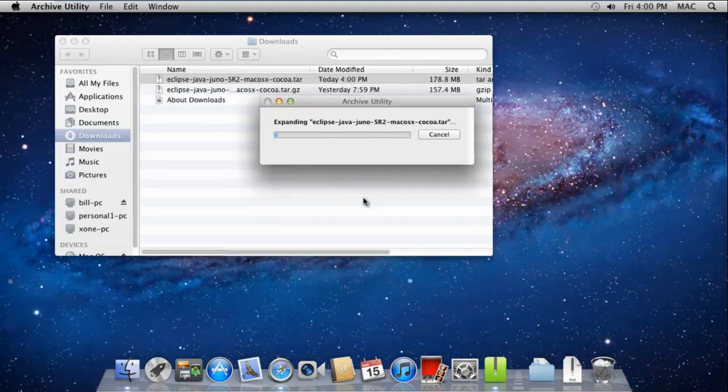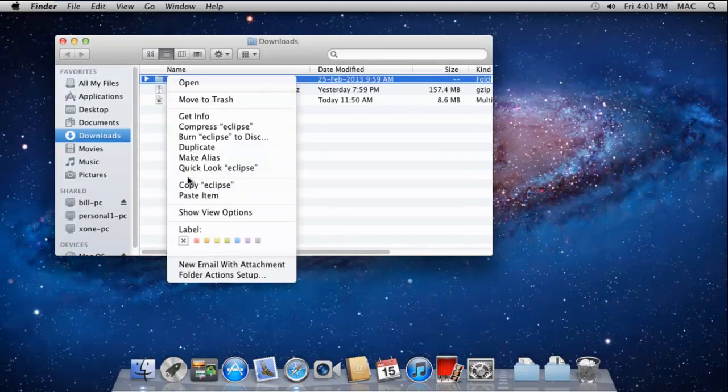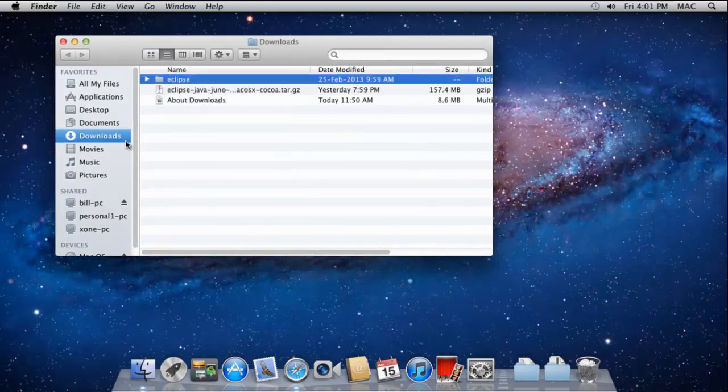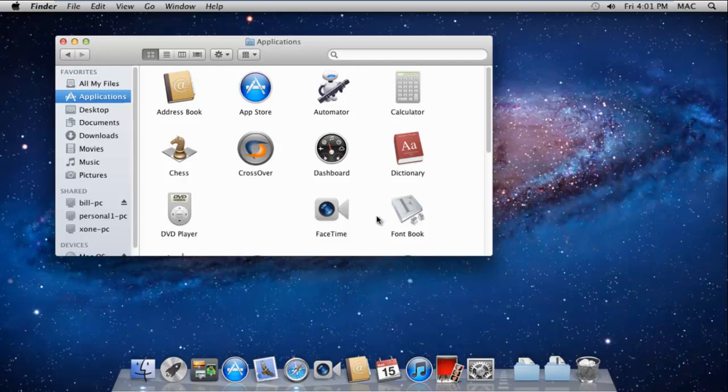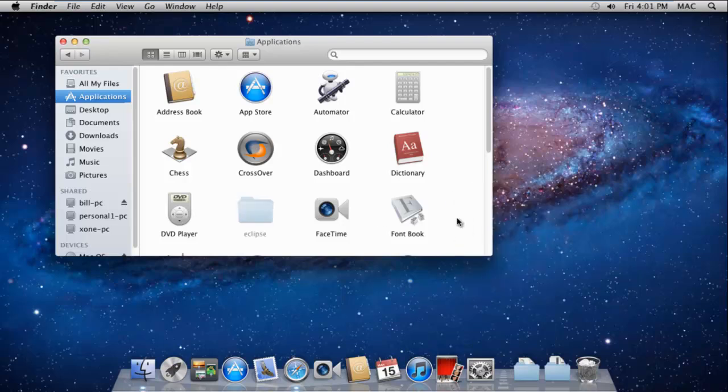Now you will see the Eclipse folder appearing over here. Let's right-click on the folder and copy it. With that done, let's move to the Applications section and paste the Eclipse folder over here.